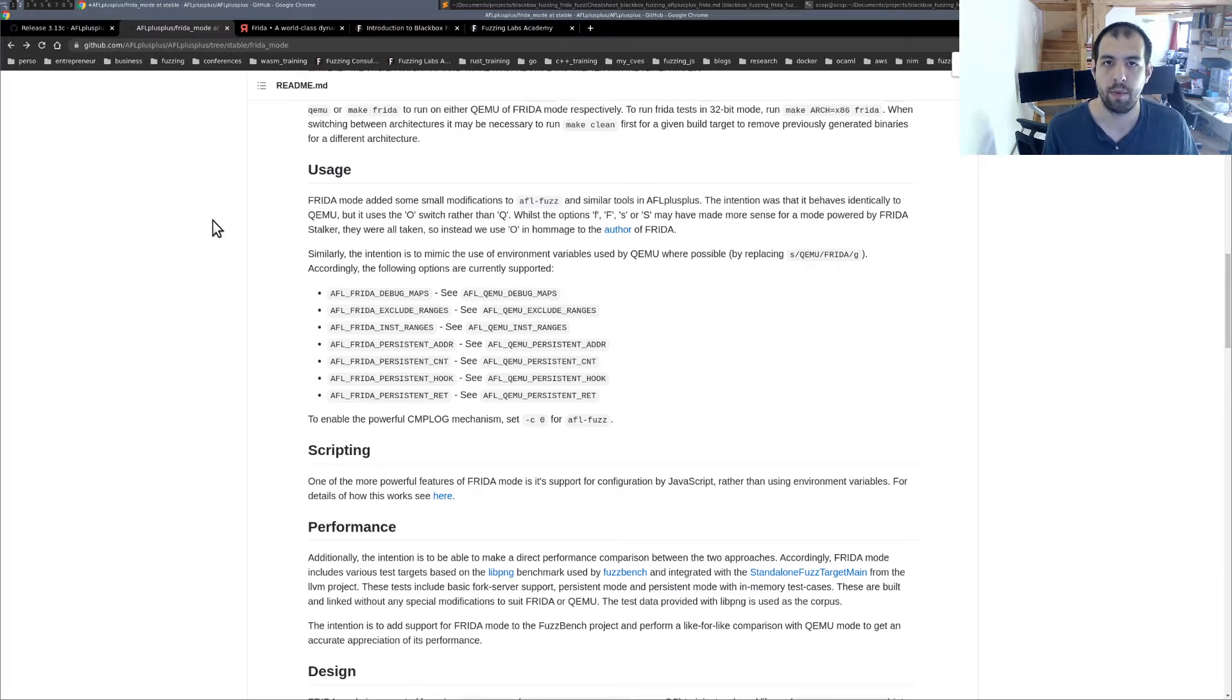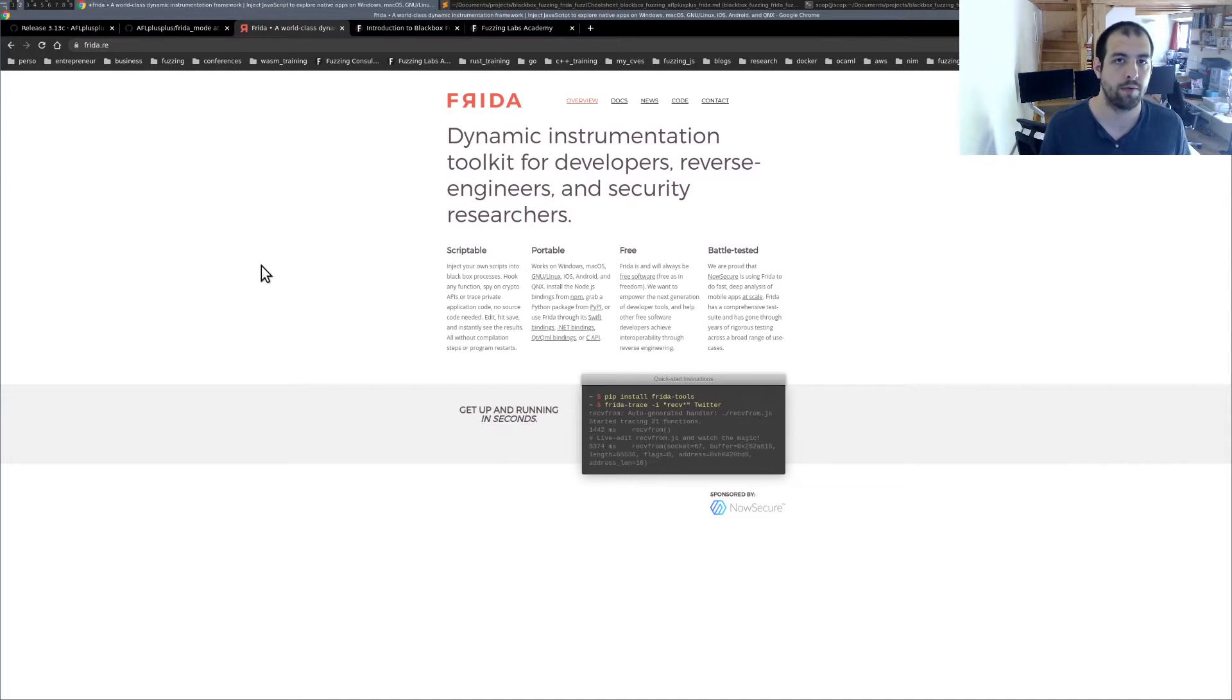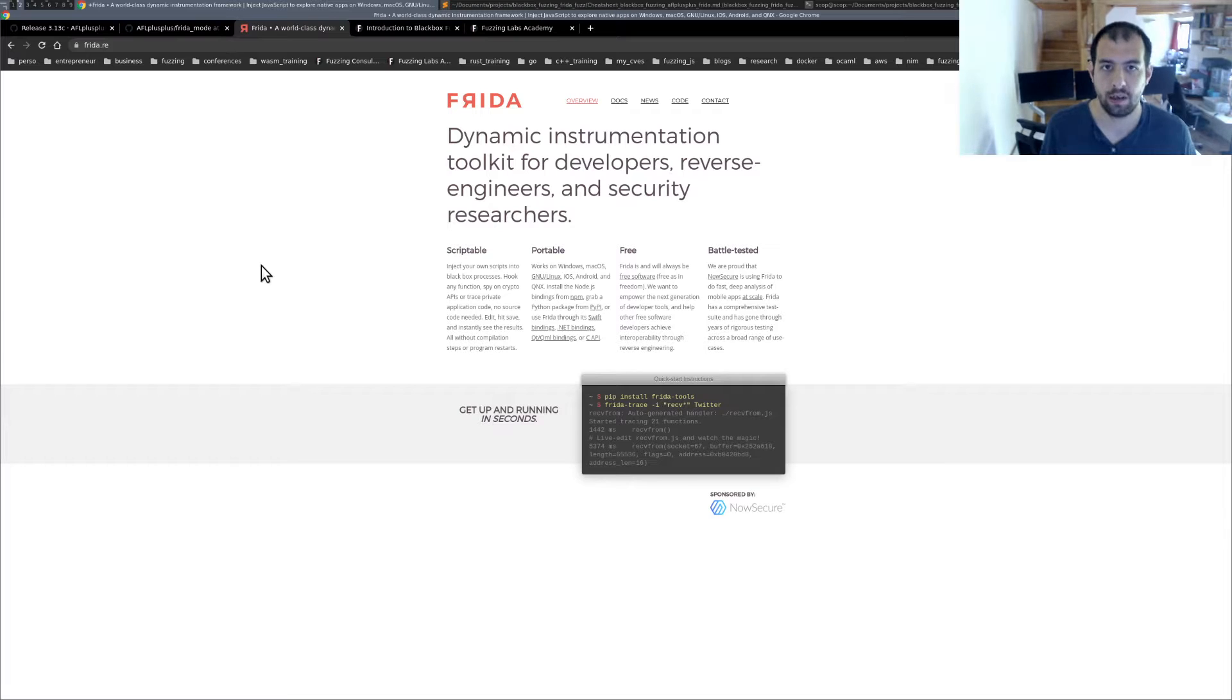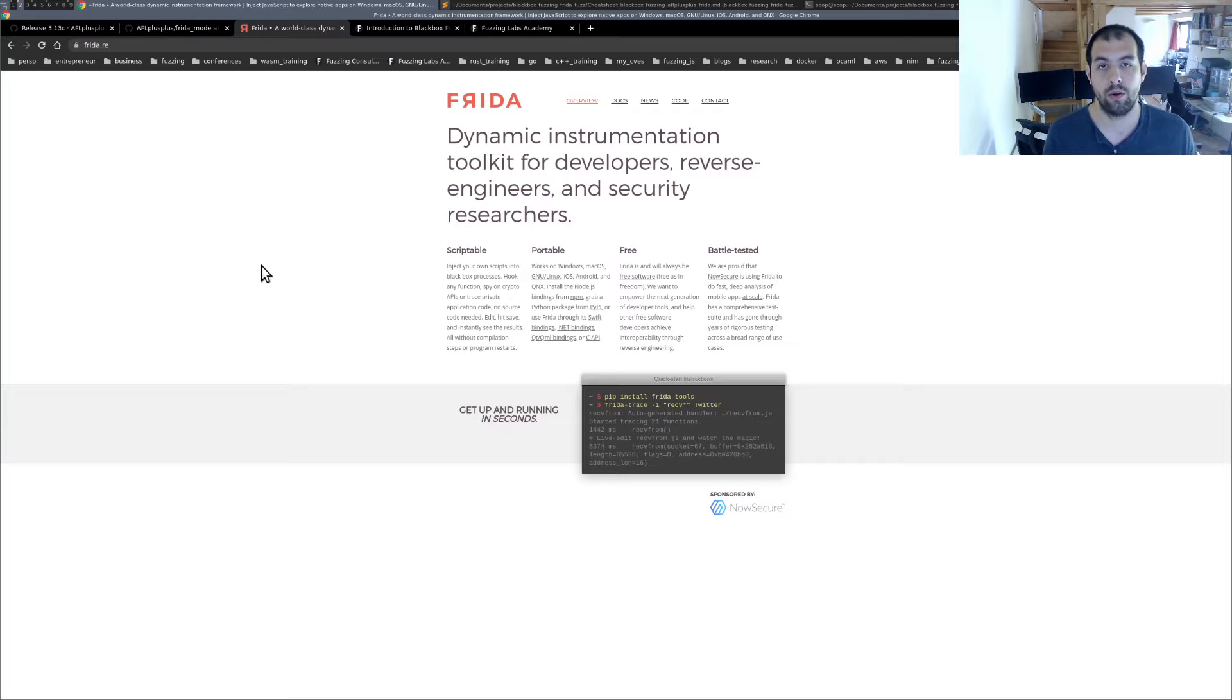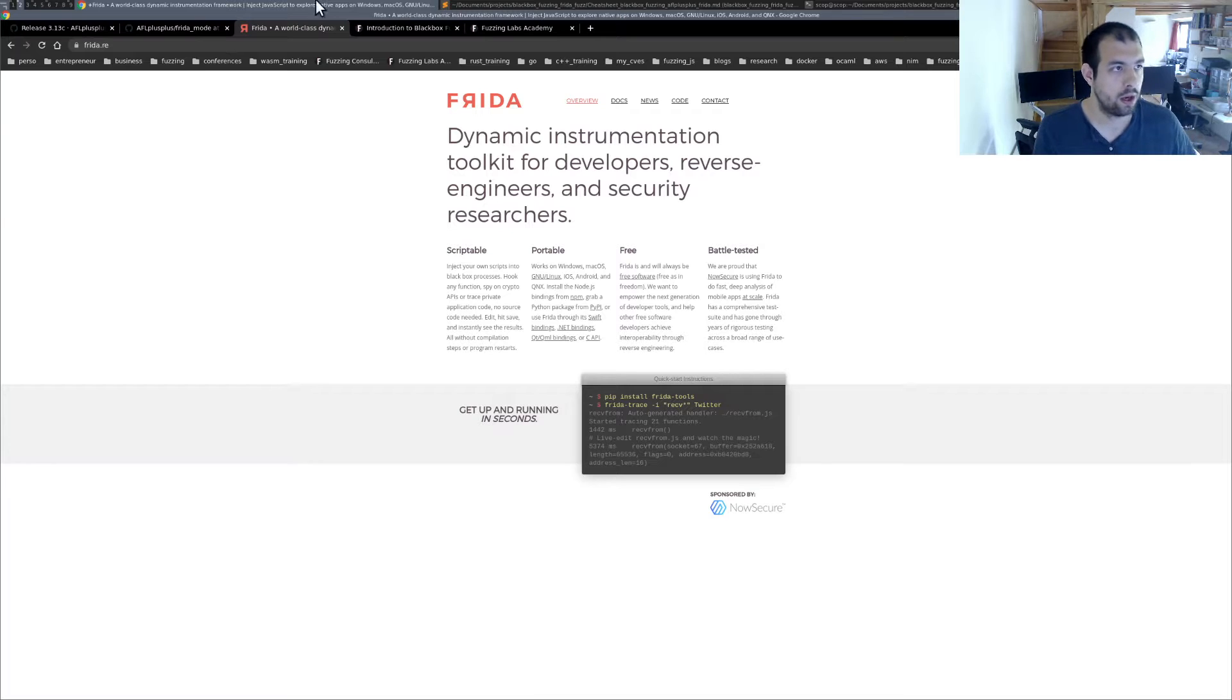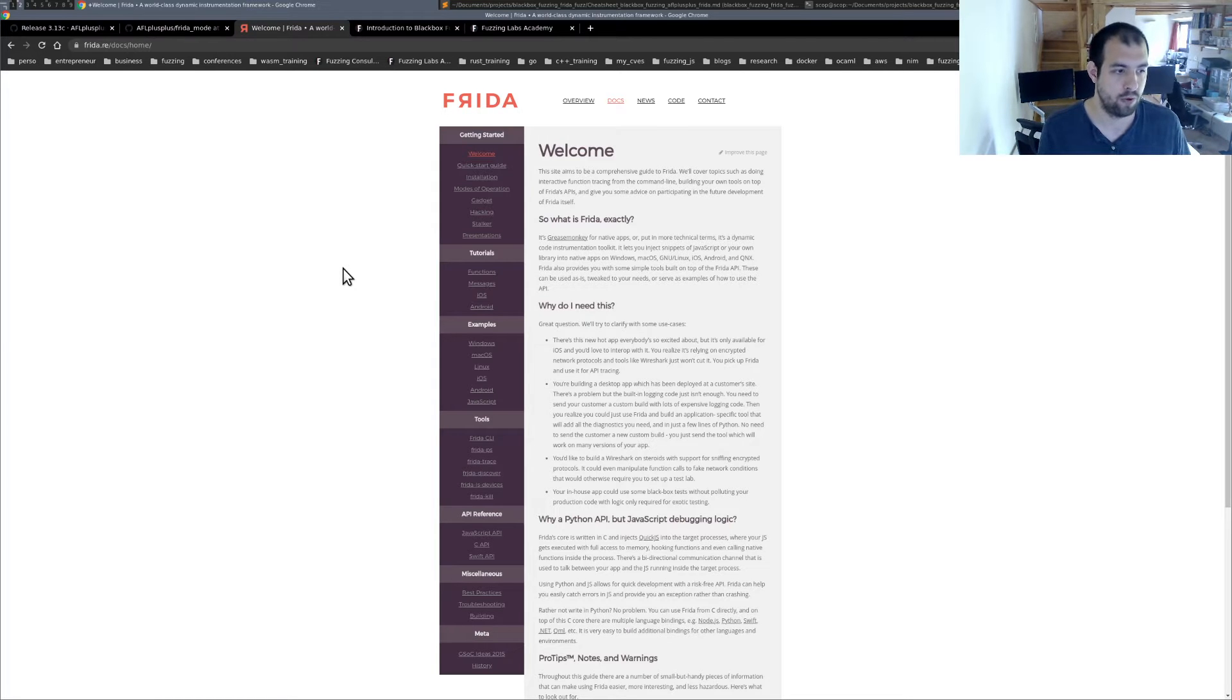So if you are not familiar with Frida, basically Frida is one of the most famous toolkits for dynamic instrumentation. It's mainly known for all the mobile stuff, so Android and iOS, but it actually also supports Linux binary. So that's what we're going to do right now. It's really nice, really efficient, well developed, the API is really nice and so on.